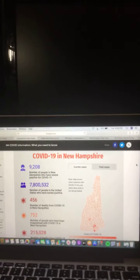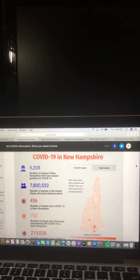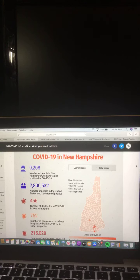First step, we begin with COVID-19 updates. New Hampshire COVID-19 information, what you need to know. Let's take a look at that right now.